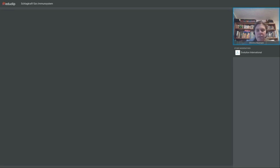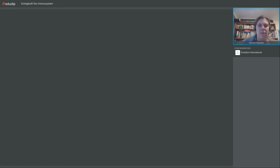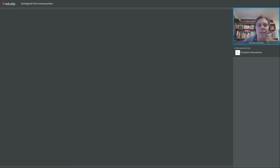Frage: Darf ein Diabetiker Echinacea verwenden? Ja, das darf ein Diabetiker auch, solange er keine Korbblütlerallergie hat. Beim Typ-1-Diabetiker ist die Diabetes aufgrund eines Autoimmunprozesses entstanden, der in aller Regel aber nicht mehr aktiv ist. Also hätte ich bei einem Diabetiker keine Sorge, Echinacea zu verwenden.